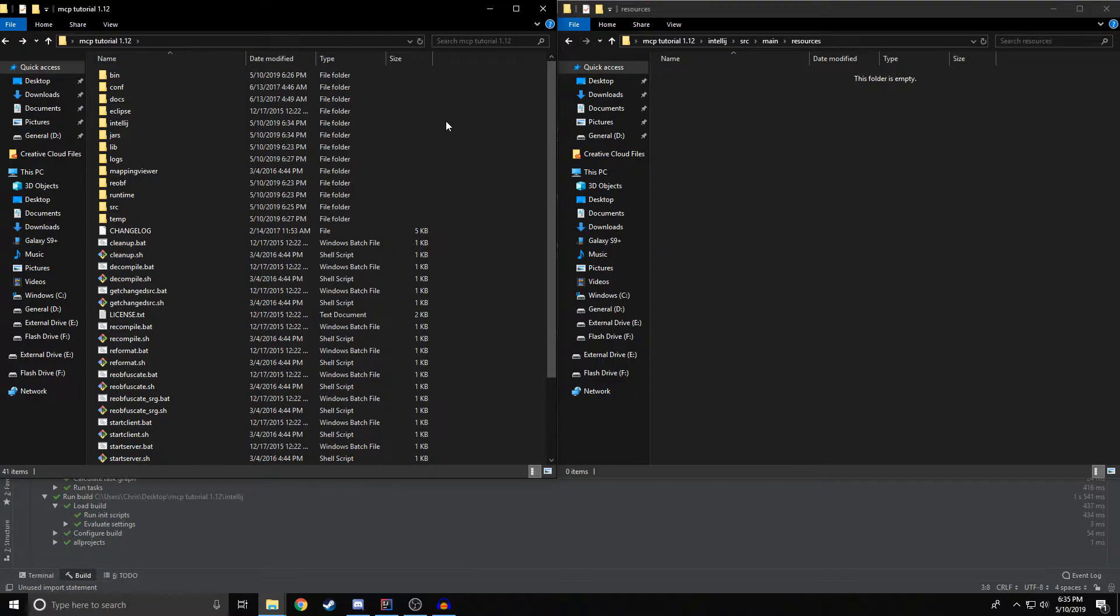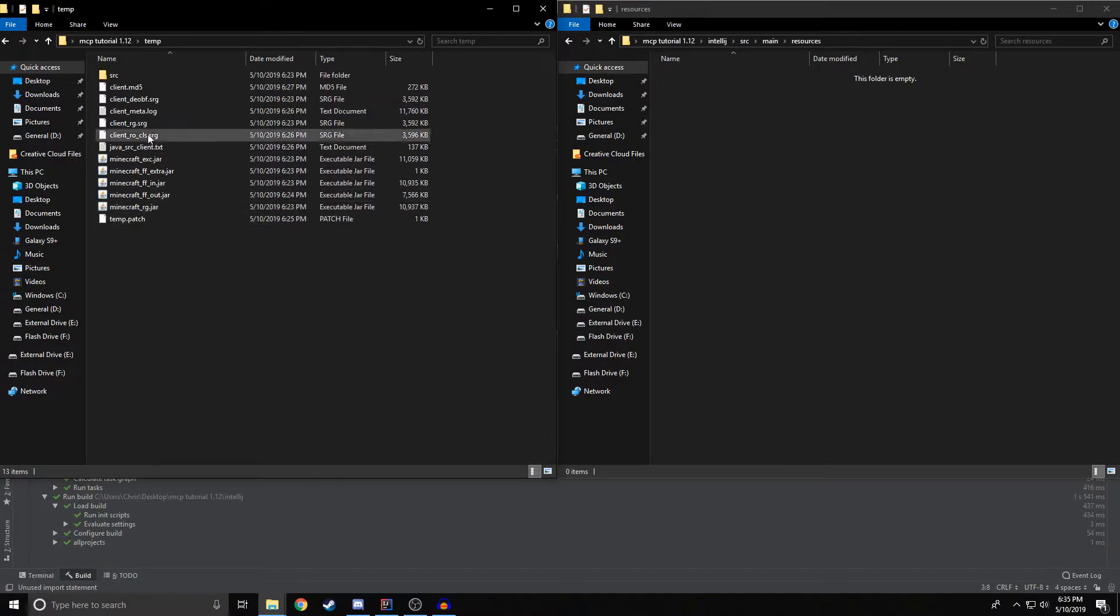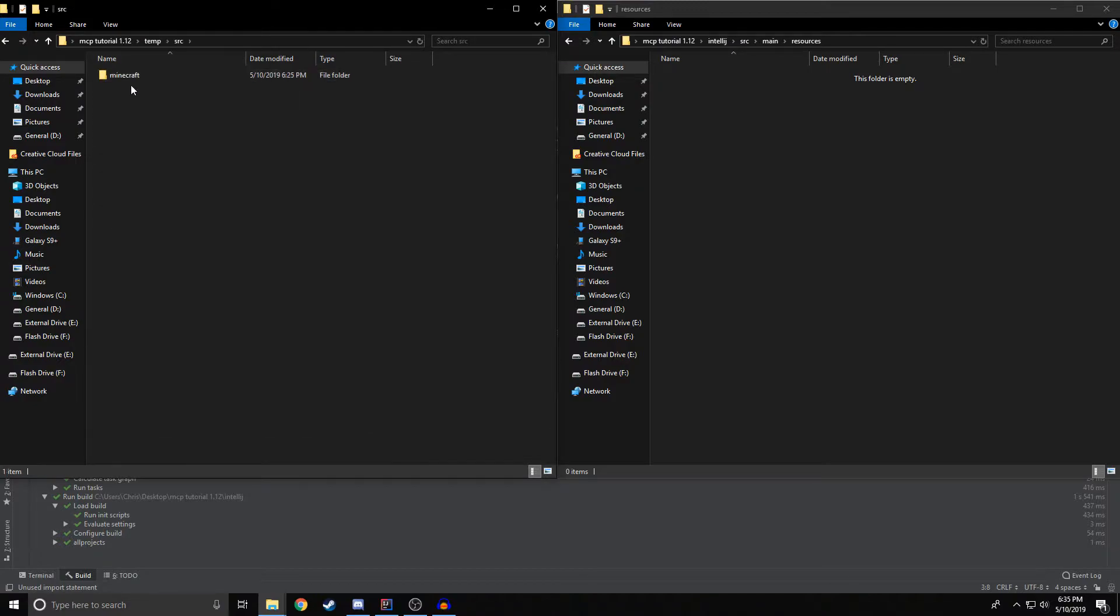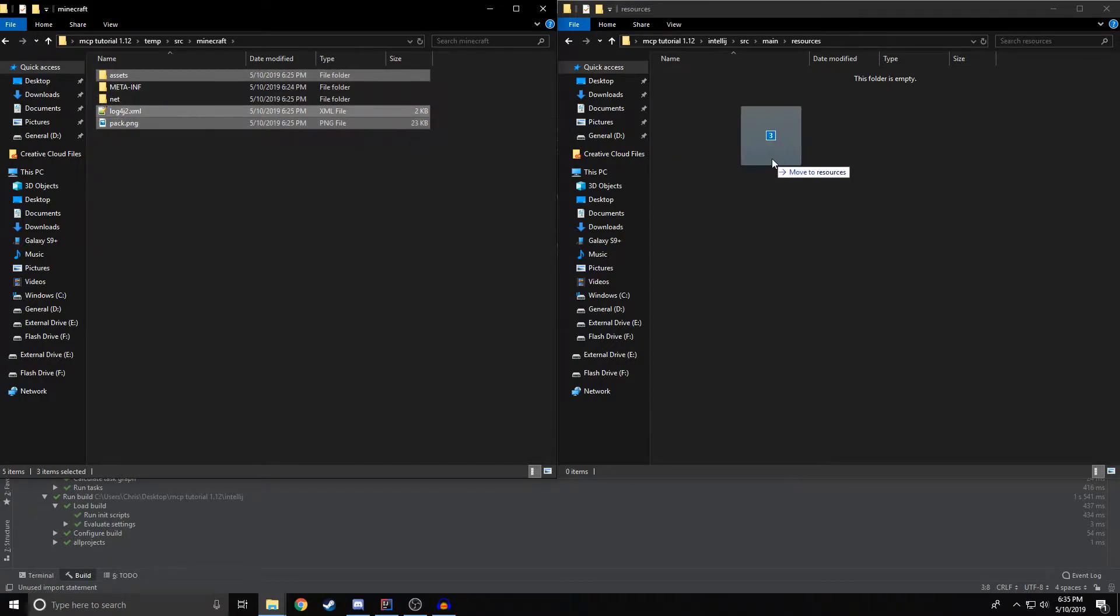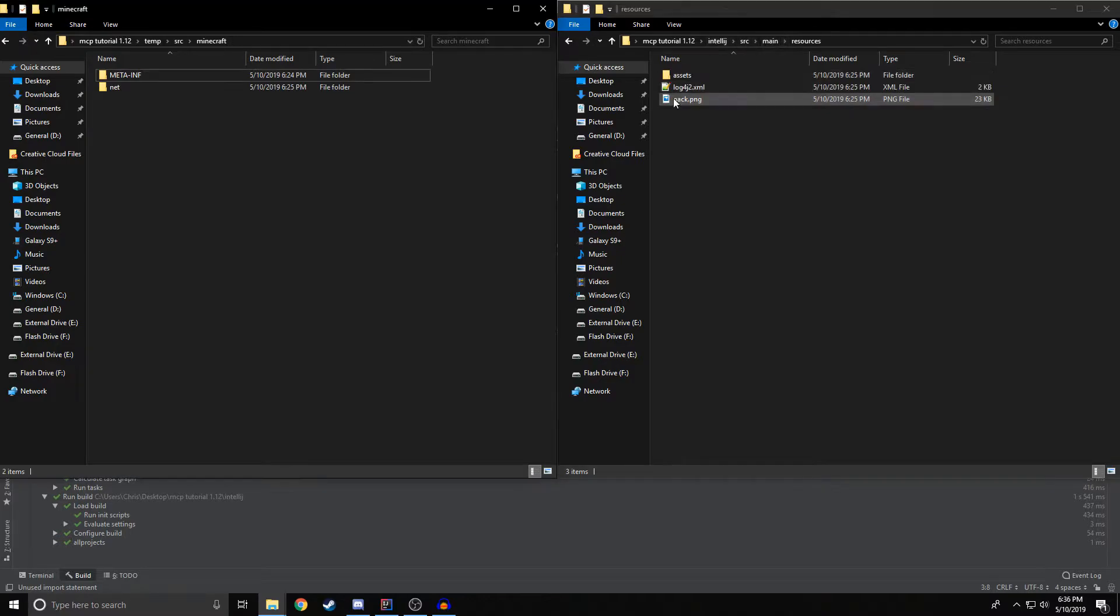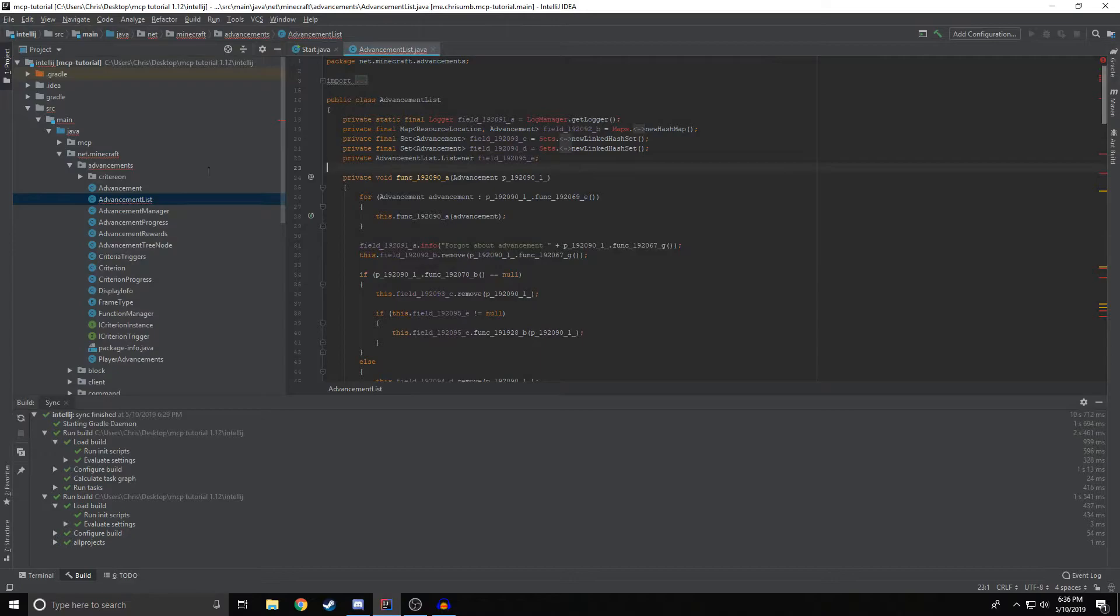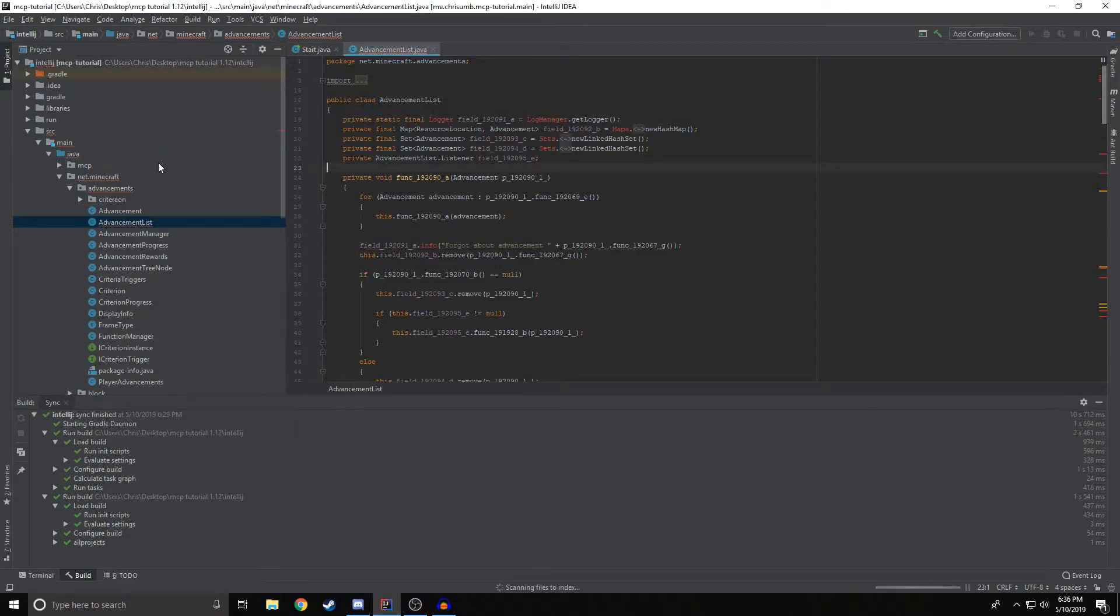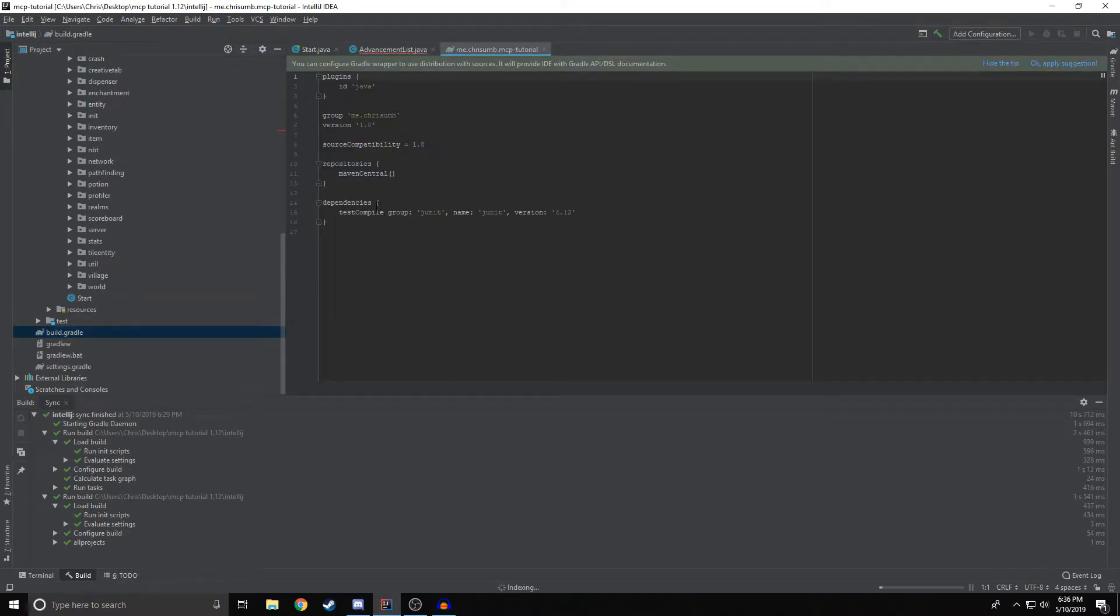So next we're going to get the Minecraft assets for this version by locating our MCPs folder. And we're going to go back into here, and we're going to go to temp, source, Minecraft, and there's this assets file. There's a log4j2 and a pack file. We need all three of these and we're just going to move them into our resources folder inside of IntelliJ. So now that you've done that, that's going to be the end of the Windows Explorer stuff. We're going to go back into IntelliJ and we're going to actually link the dependencies with Gradle.